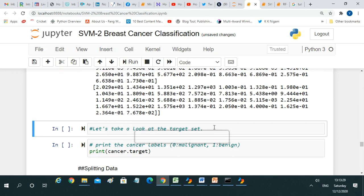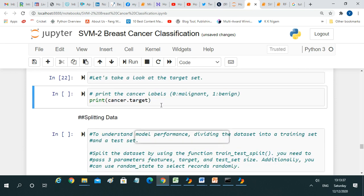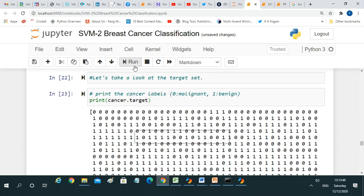Notice that in every program the code written is very small, because everything is being done by the library. That is the beauty of Python and its libraries. The person needs to learn the libraries and, of course, the algorithm — you must know what kind of logic you want to apply. With print(cancer.target) we can get the target output in array form.